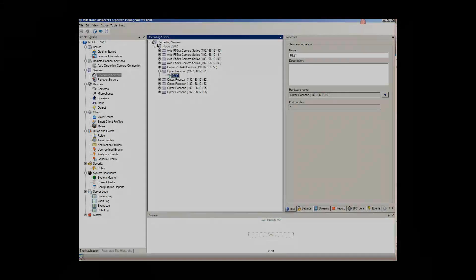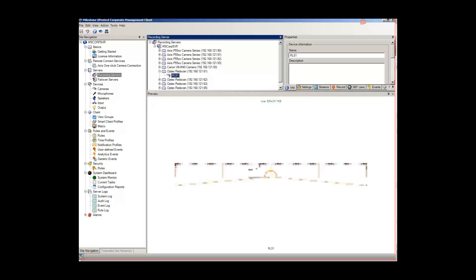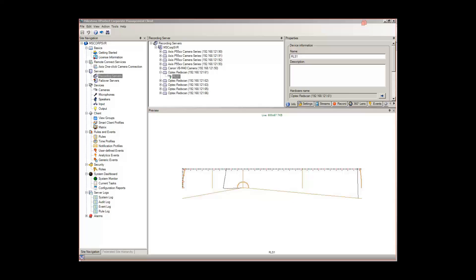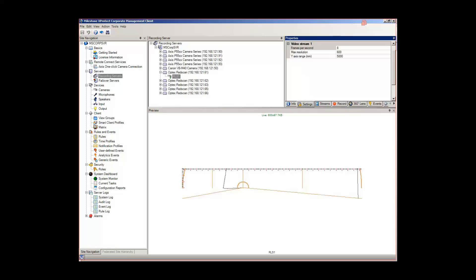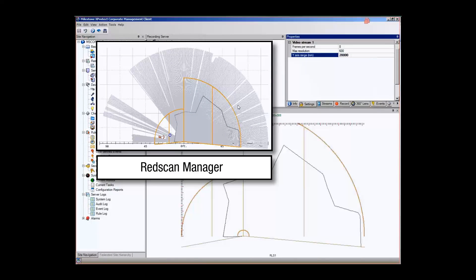Once the RedScan hardware is integrated in XProtect, you are ready to define device settings and alarm events. This is where the tight integration between RedScan and XProtect pays big dividends. First, change the range view of the RedScan detector to show the entire area, then save it. Note that the zones used by XProtect are the same as you defined in the RedScan Manager software.